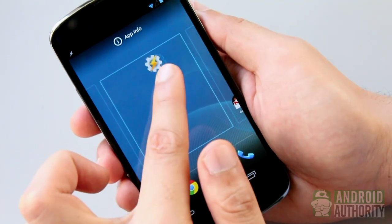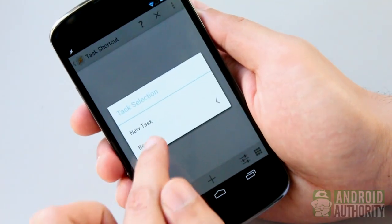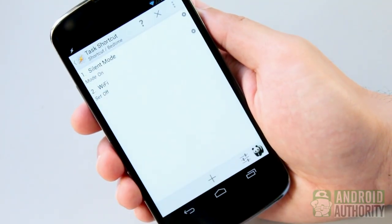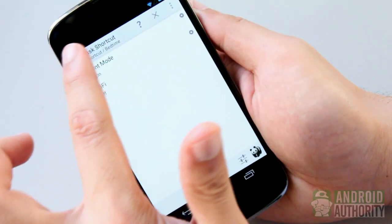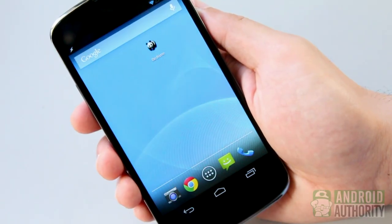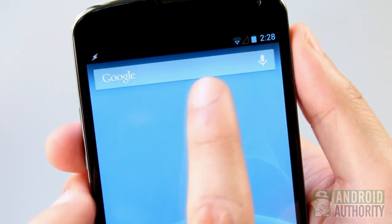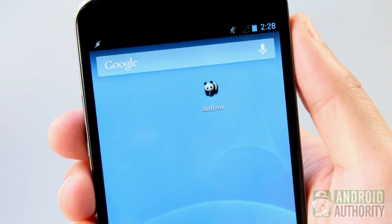Just place a task or widget on the home screen as you normally would, then select the task to associate with the shortcut or widget. The task will be performed when you tap on the shortcut or widget.